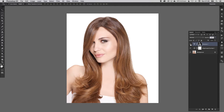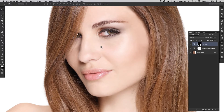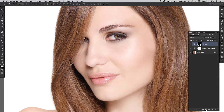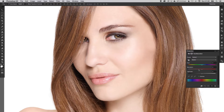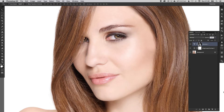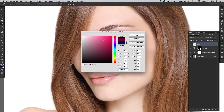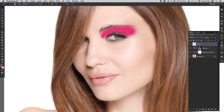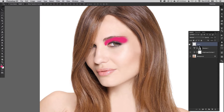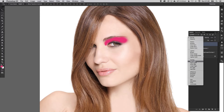Next we're going to move on to some eyeshadow. We're going to create a new normal layer — not an adjustment layer — and go to the color palette to select a color. I'm going to go for a kind of pinky-red color. With a nice soft brush, we're just going to paint in our eye shadow. It looks a bit rough at the minute but don't worry, we are going to improve that. With that painted in, go down to the blending mode options and click on Soft Light.